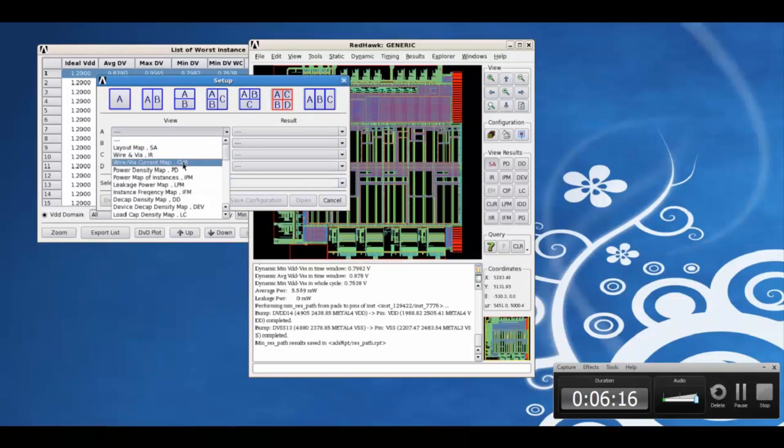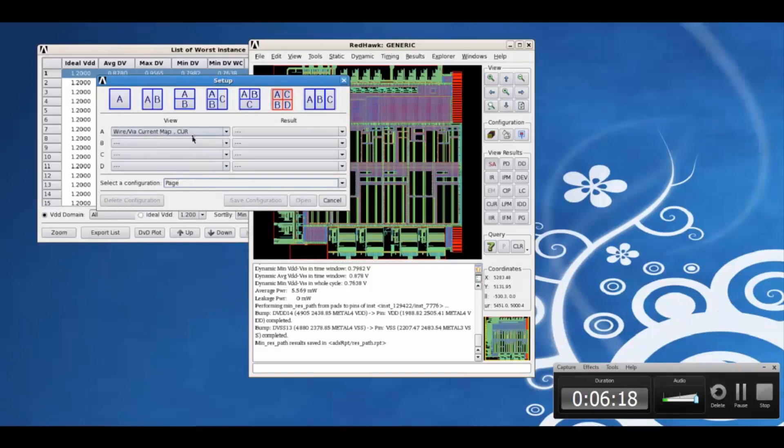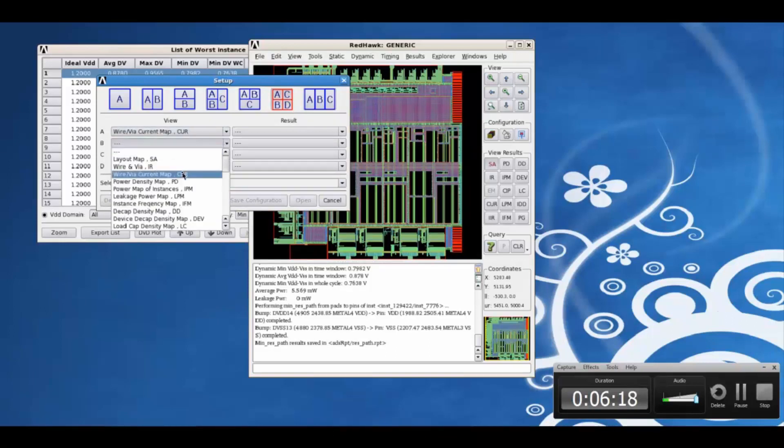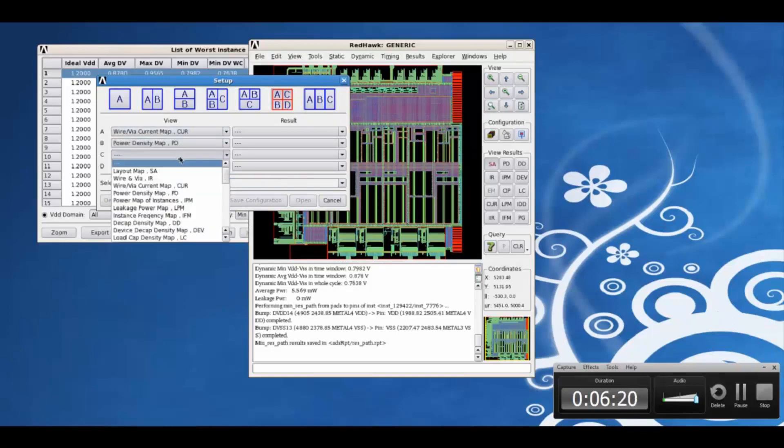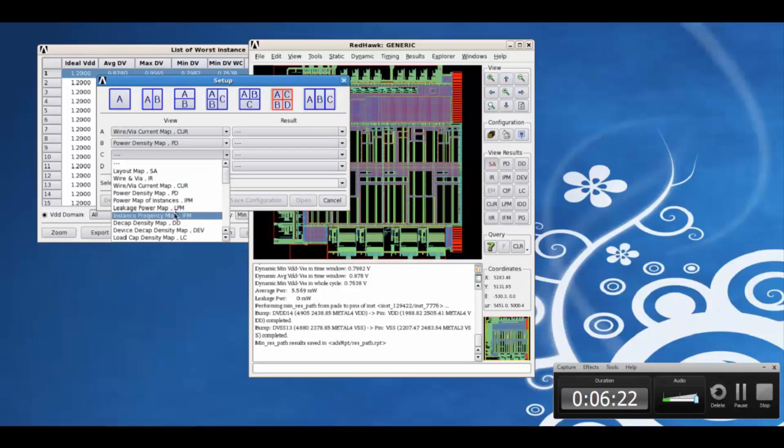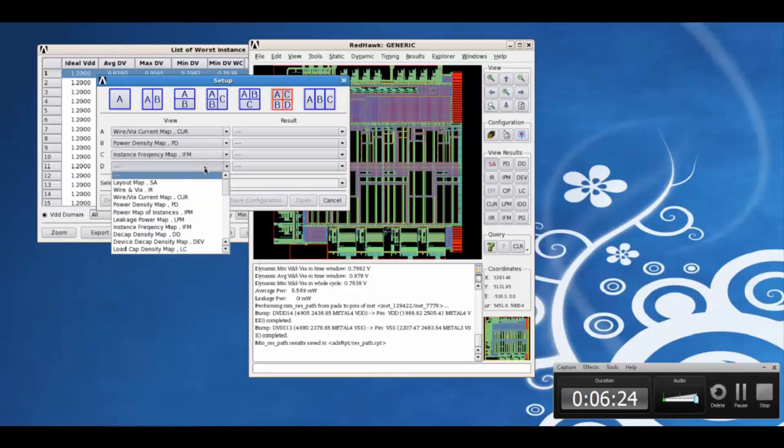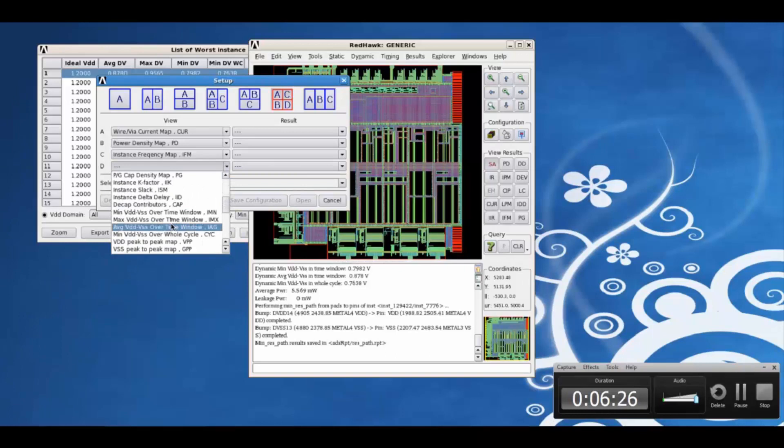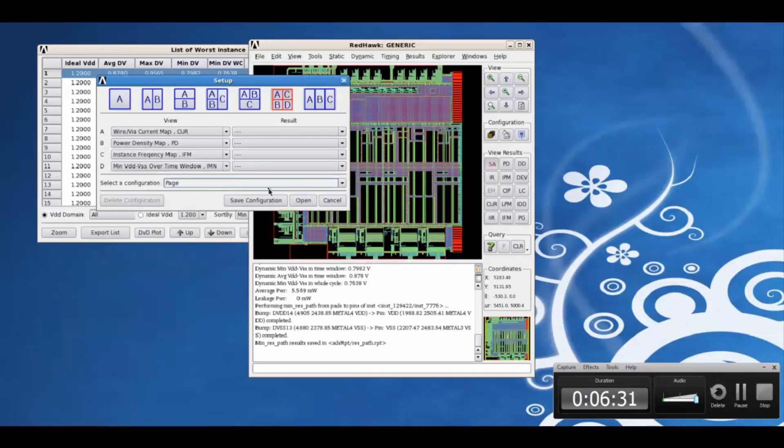For example, suppose we want to view the wire or via current map, the power density map, the instance frequency map, and the min effective voltage over the timing window map.